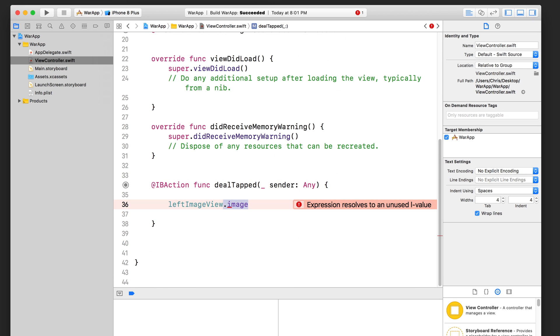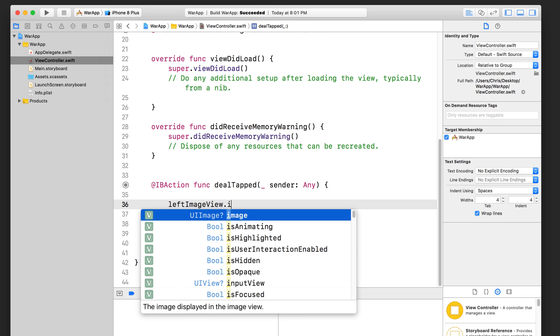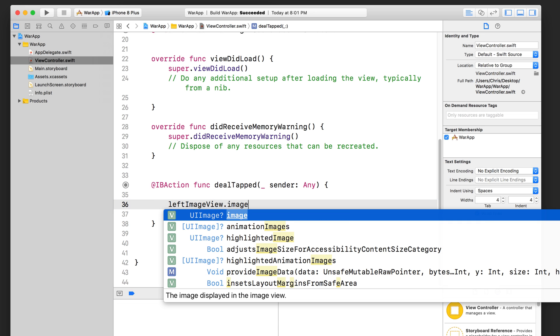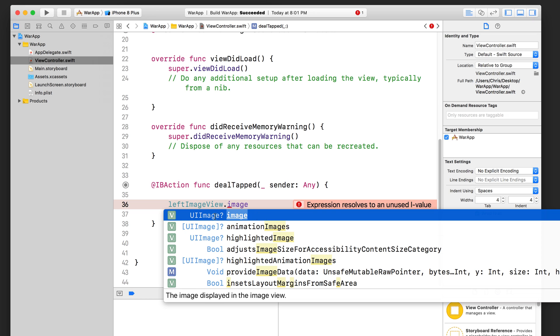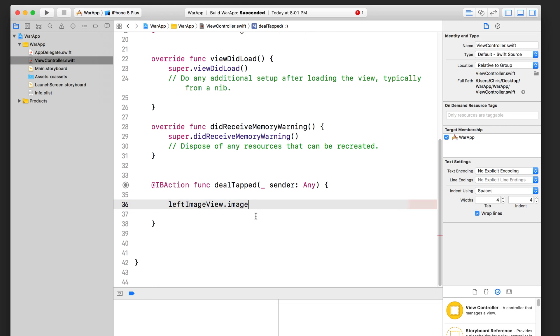So going back here, let me show you that autocomplete menu again. Let's delete that and hit dot, and then tap image. You can see here the description for this property says the image displayed in the image view. So what we have to do is we have to assign a UI image object to this image property because this left hand side tells us what data type that this property expects.